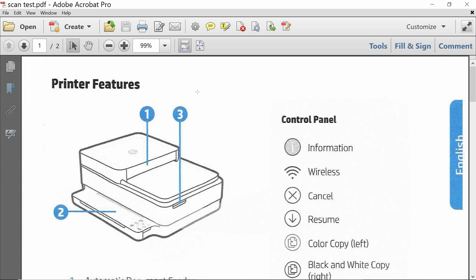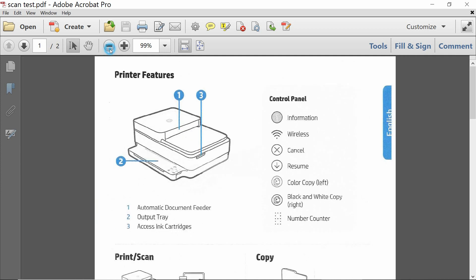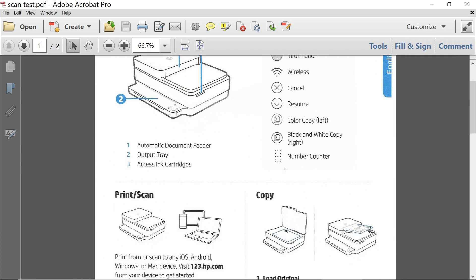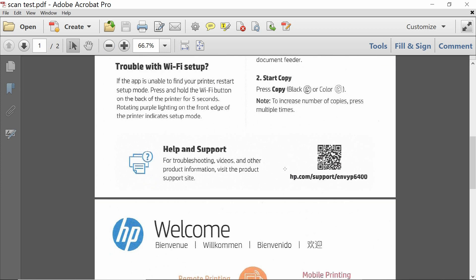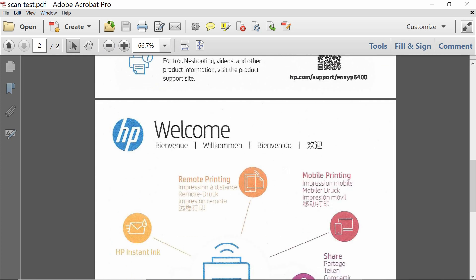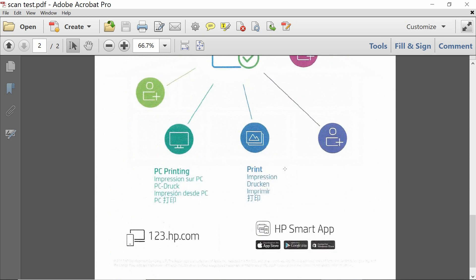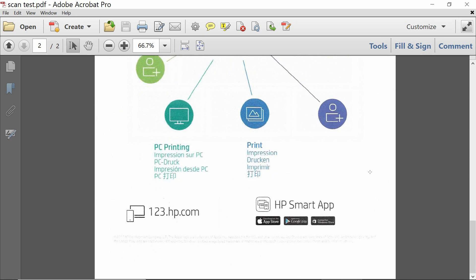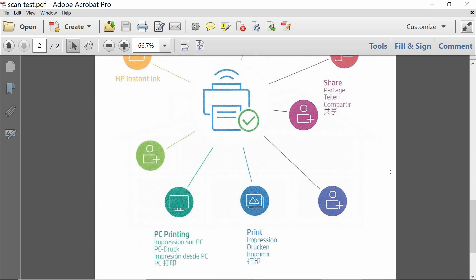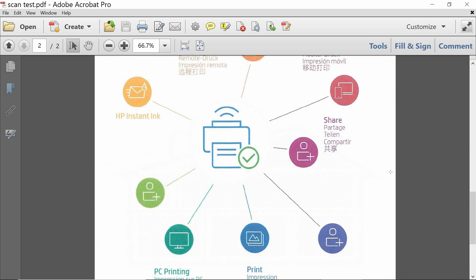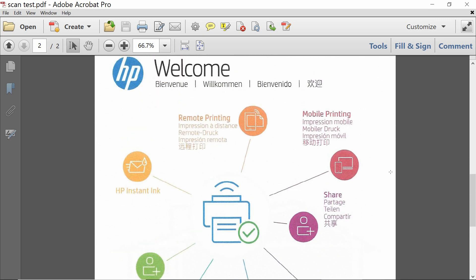This is page 1, and this is page 2. This is how you do document scanning using HP Smart on your Windows 10 computer for your HP Envy Pro 6400 series printer. More information. See you later.